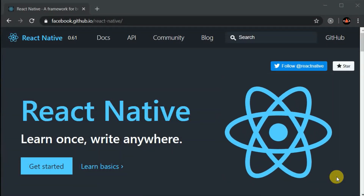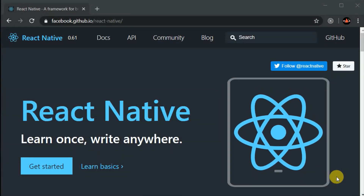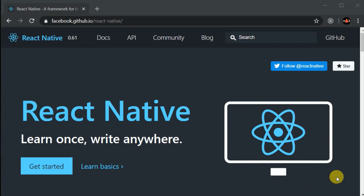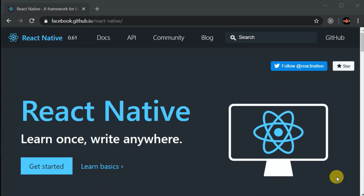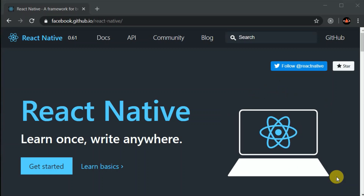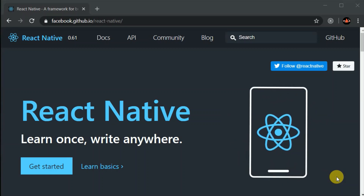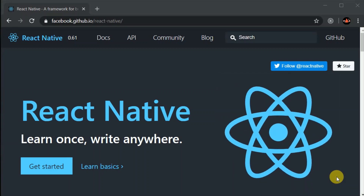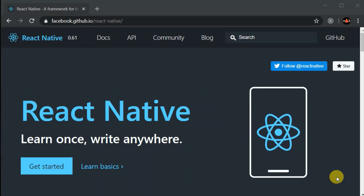It's good to see you all guys inside the course. This is basically an introduction video. In this video we will talk about React Native and we will see the difference between Expo and React Native CLI. So let's get started.